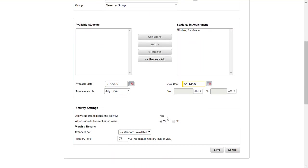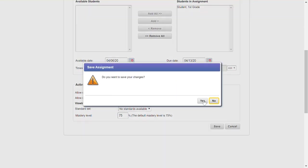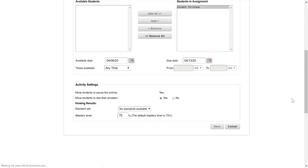Allow students to pause the activity. That should be default on yes. Allow students to see their answers. Absolutely yes considering this is remote learning and then you would simply click save and say yes you want to save your changes.